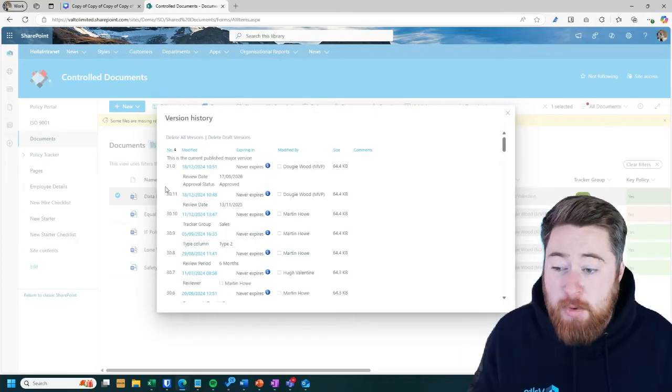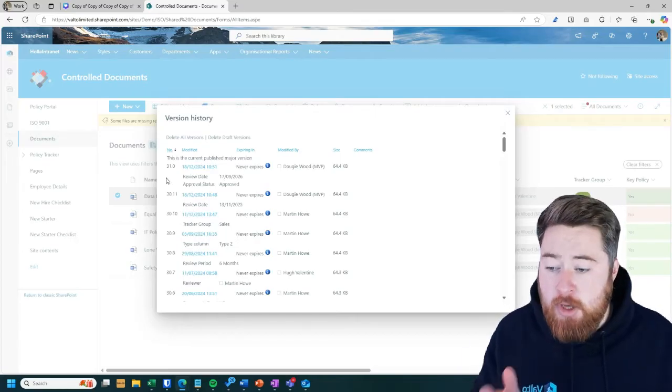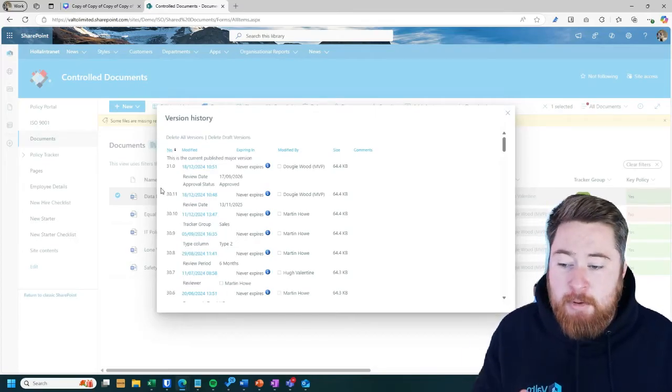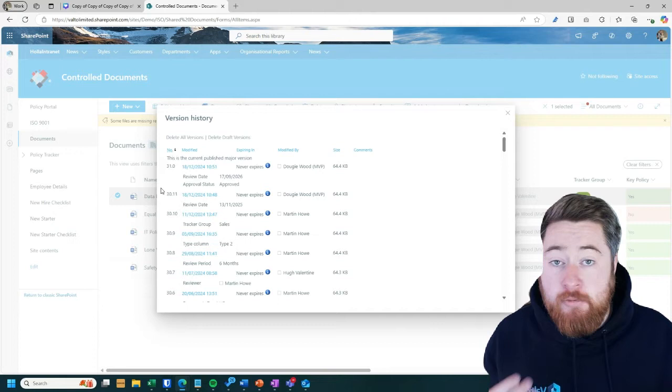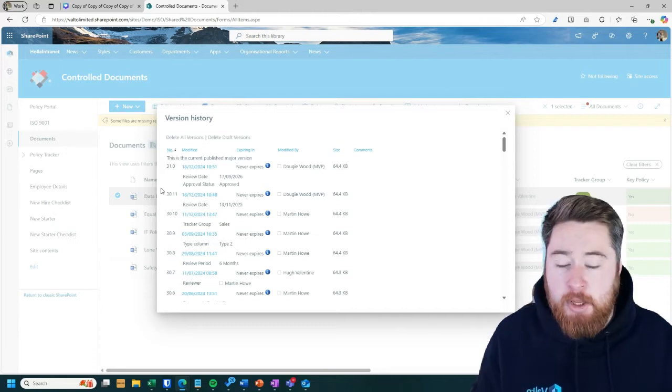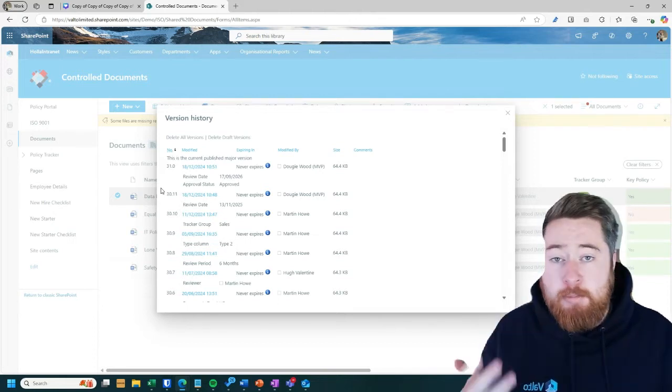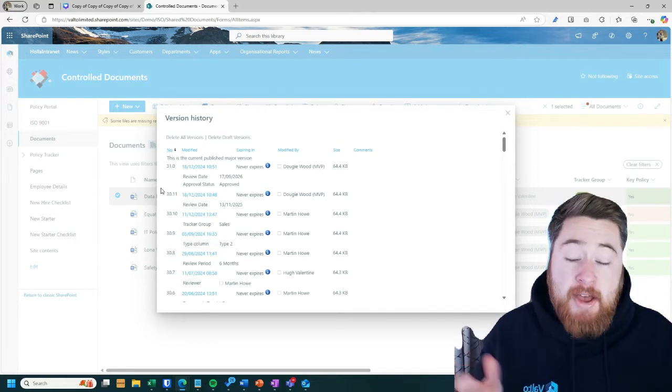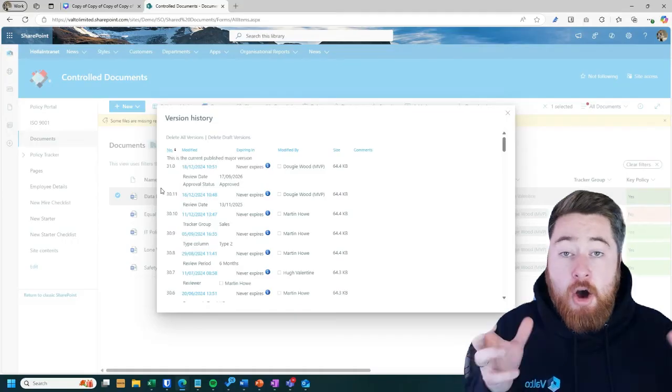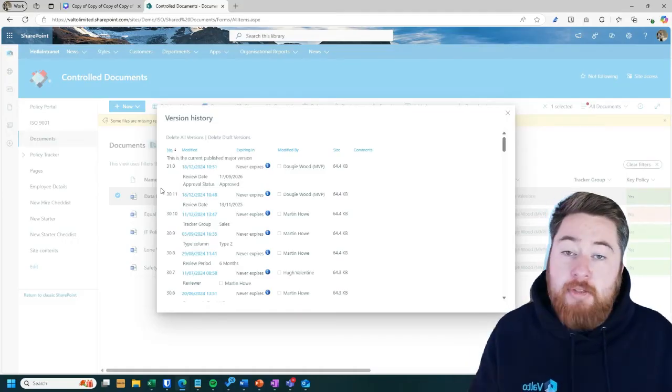Starting with the version number. So as I said before, we can have different version numbers in SharePoint. You can have what we call major versions, which are like one, two, three, four, five, and they are whole numbers.